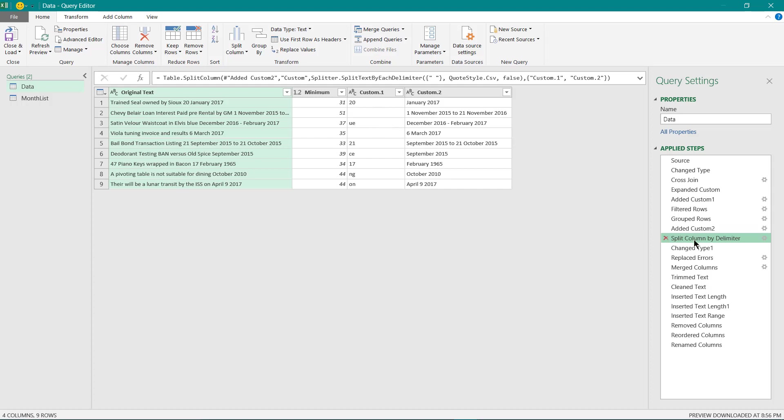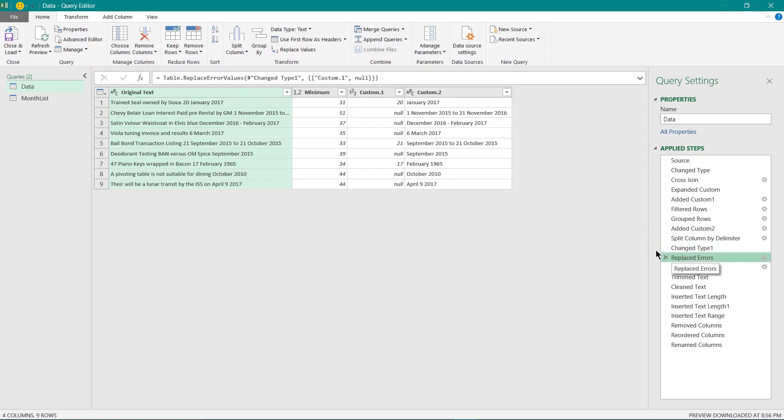Then I converted this column into a whole numbered data type and it will show error wherever there are text values. I have replaced error with the null values and then I have merged both these columns over here.